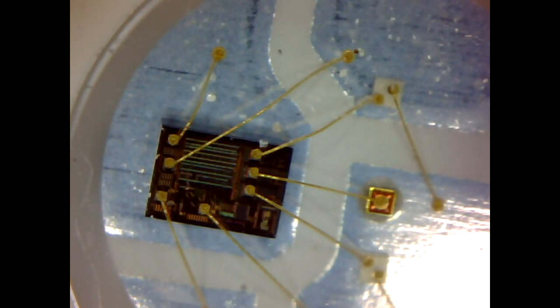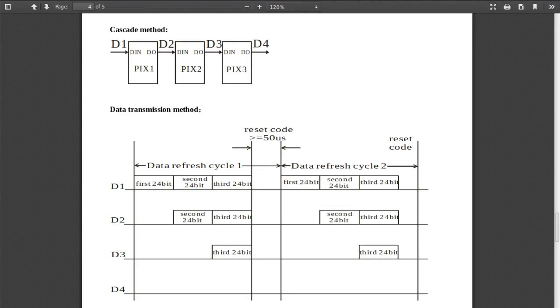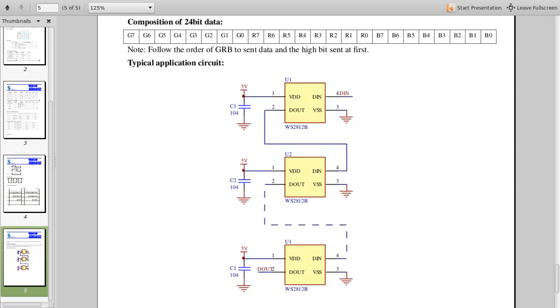They're digitally controlled by virtue of having that tiny little integrated circuit right there on die. They can be chained together to be many, many LEDs long. These little guys support 24-bit color. That's eight for red, green, and blue.